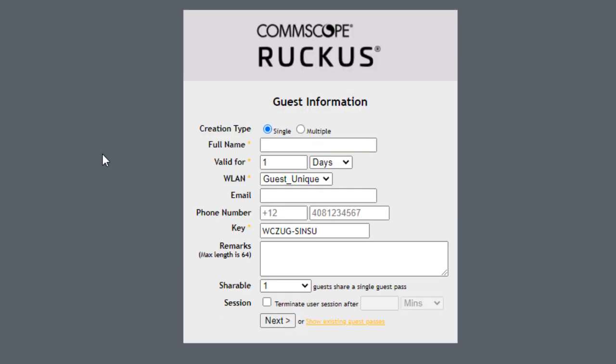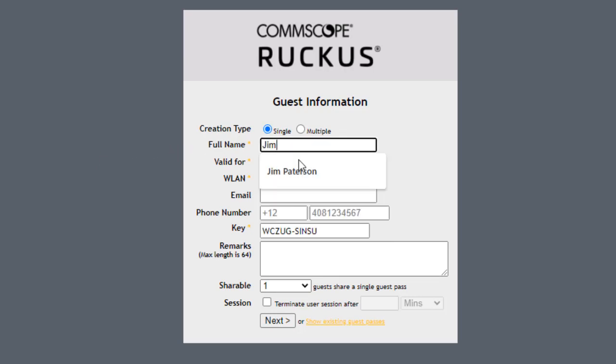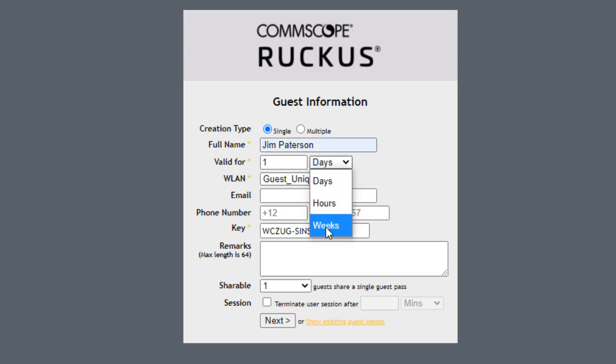So now I'm going to input the guest information. So I'll put the full name of the person, and I'm going to call this person Jim Patterson. Under the creation type, it could be for single or multiple. I could say valid for one day by default or hours or weeks. So let's select weeks. Let's say that our guests are going to be there on campus for a week.